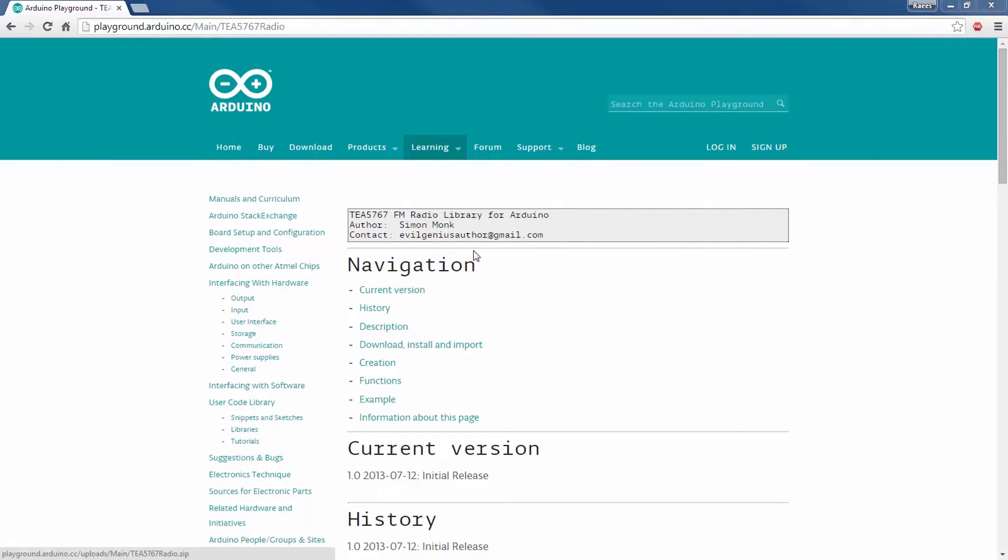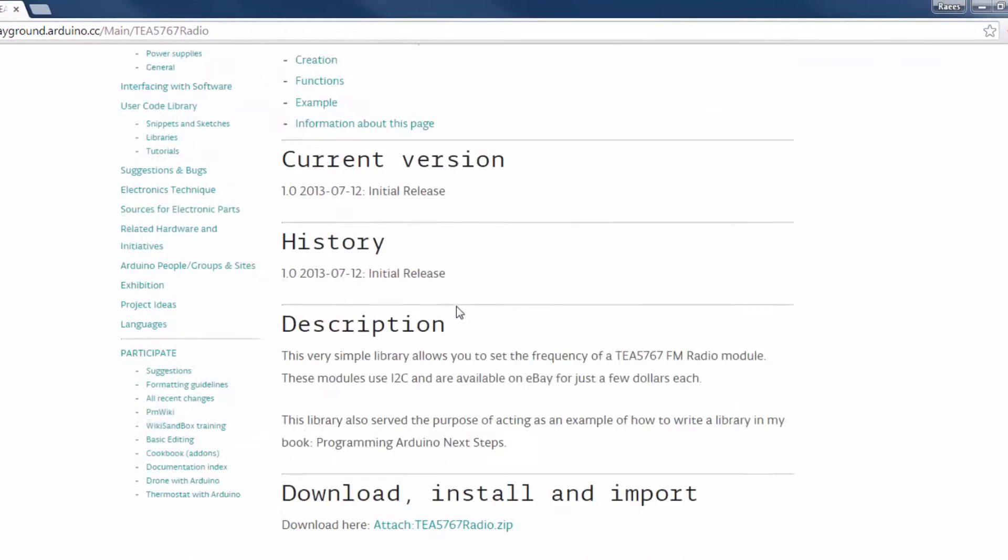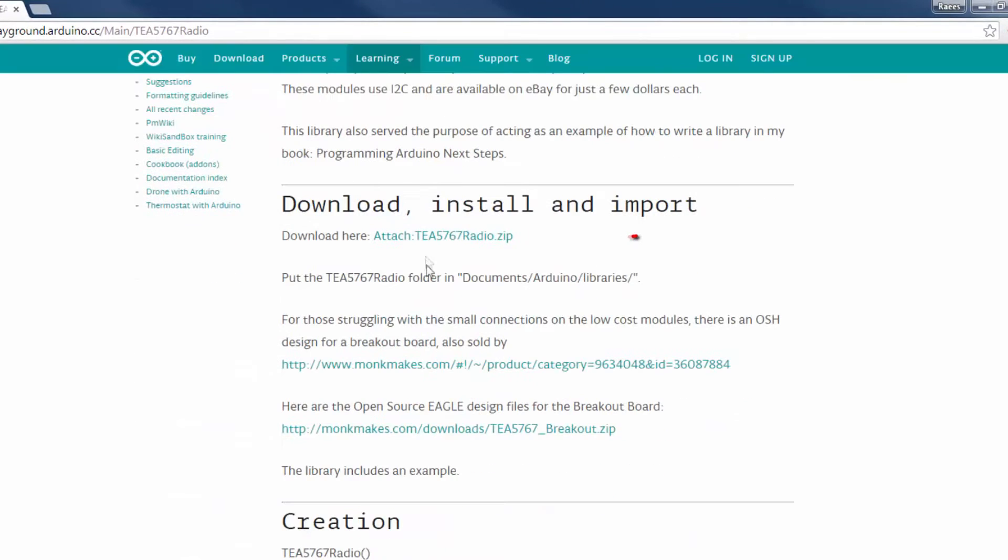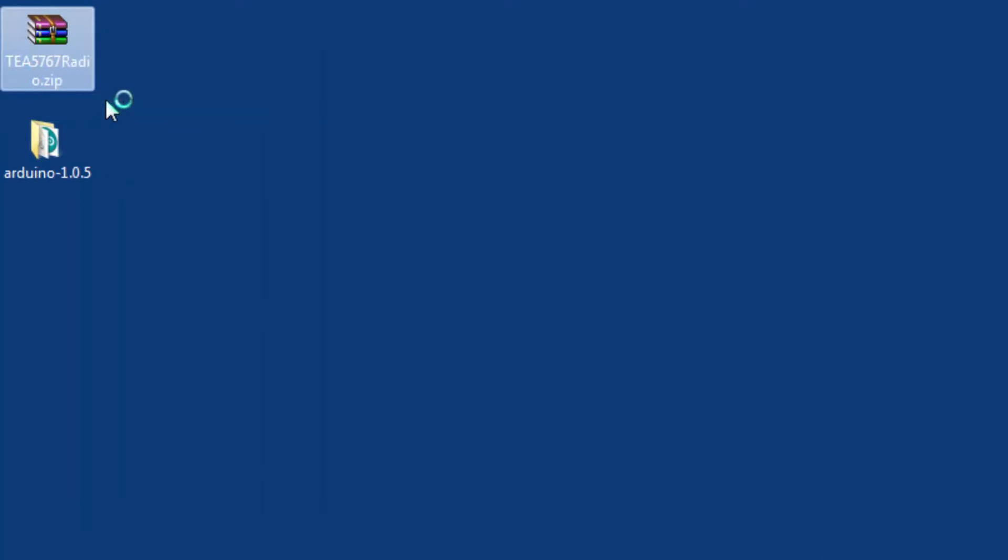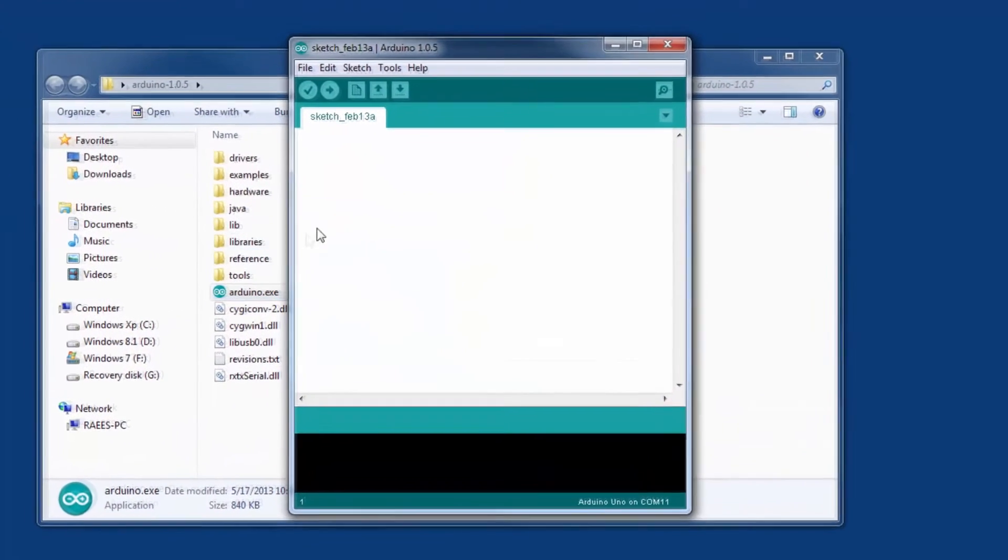Let's get into the software part of this video. This is a library for this radio module written by Simon Monk. Just click on this link and a zip file will be downloaded. Right click on that zip file and click extract here.